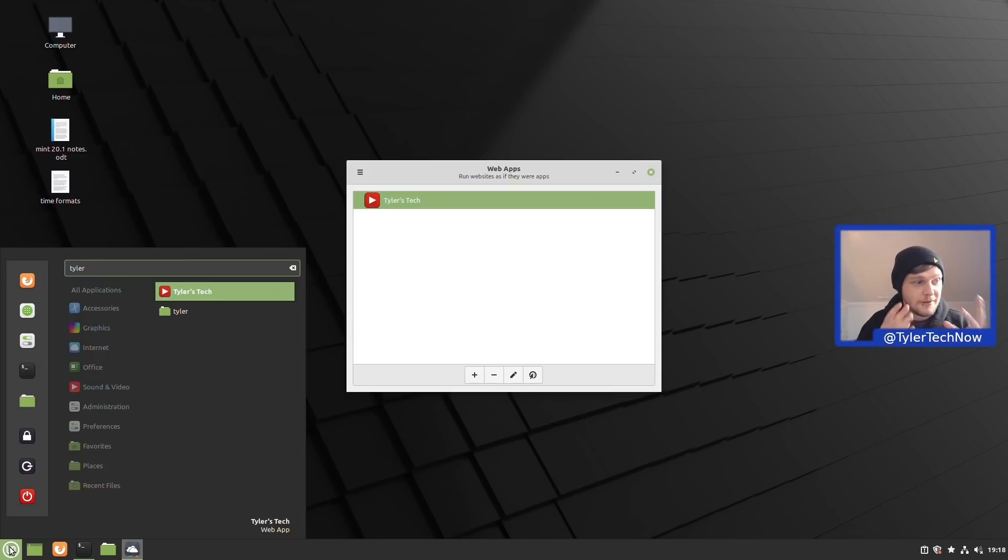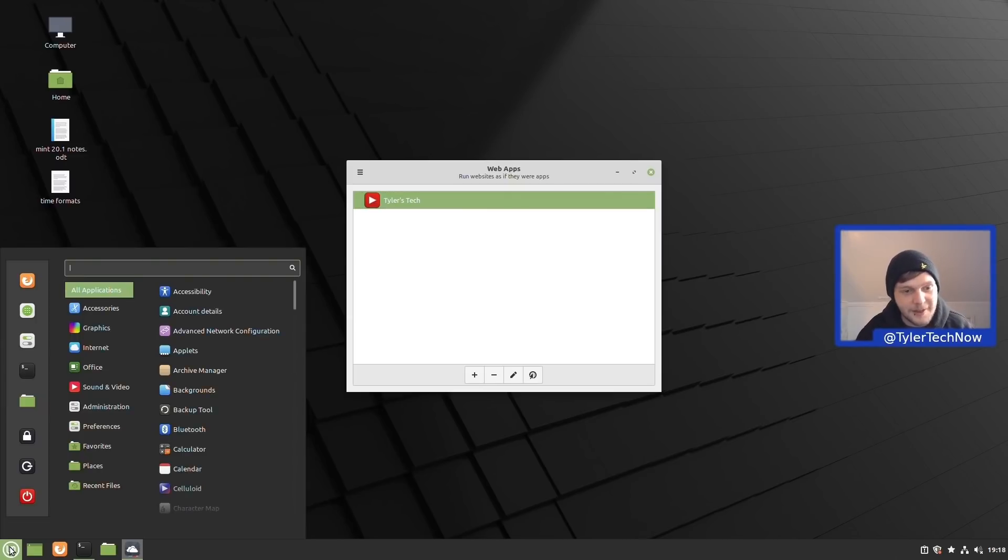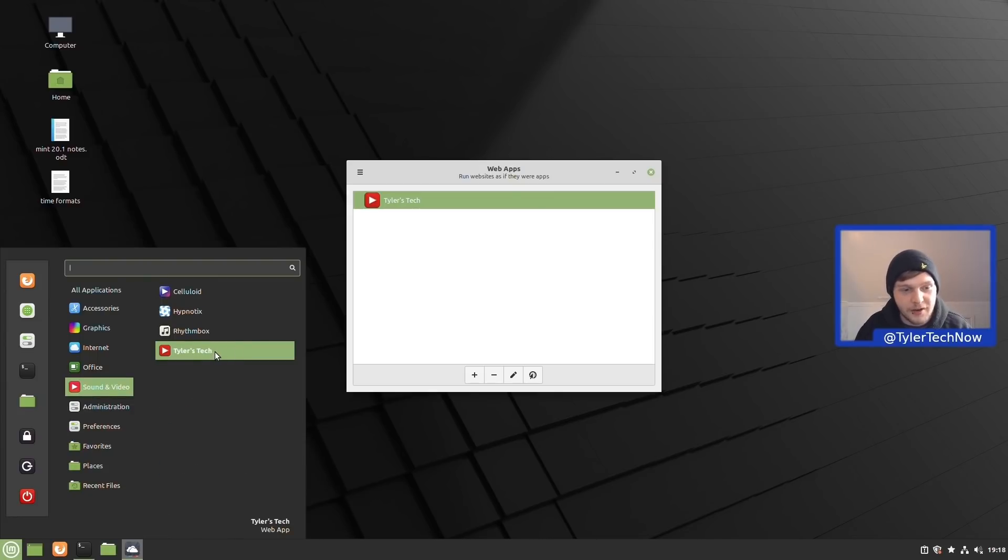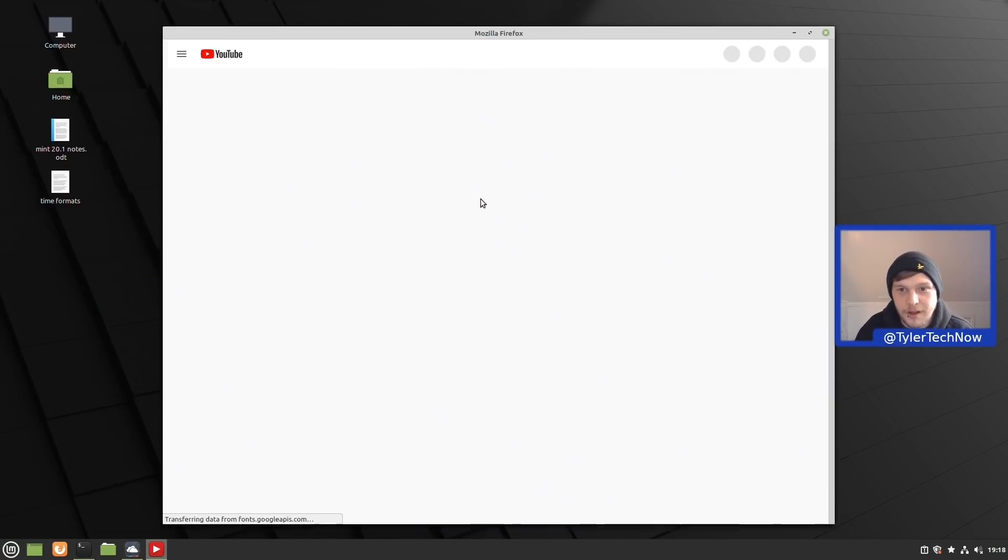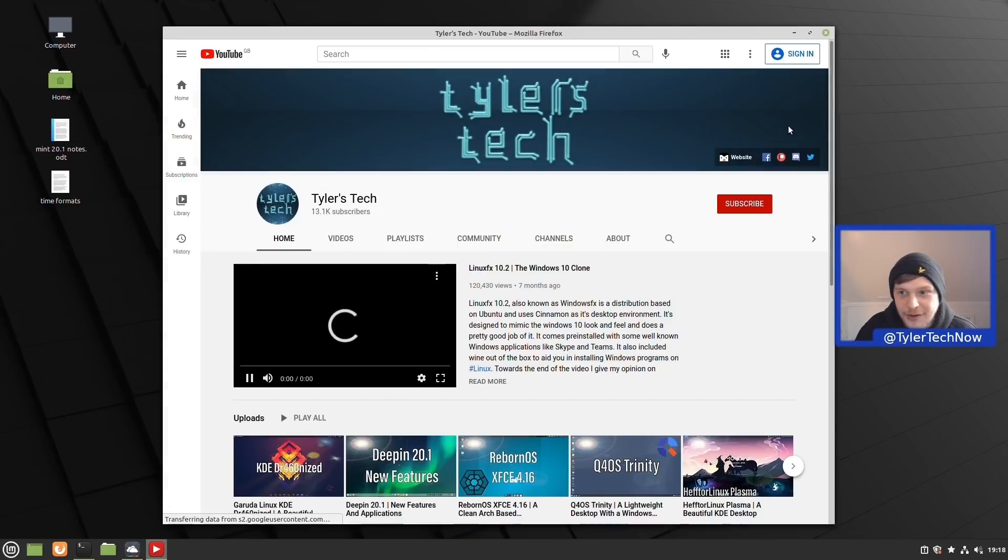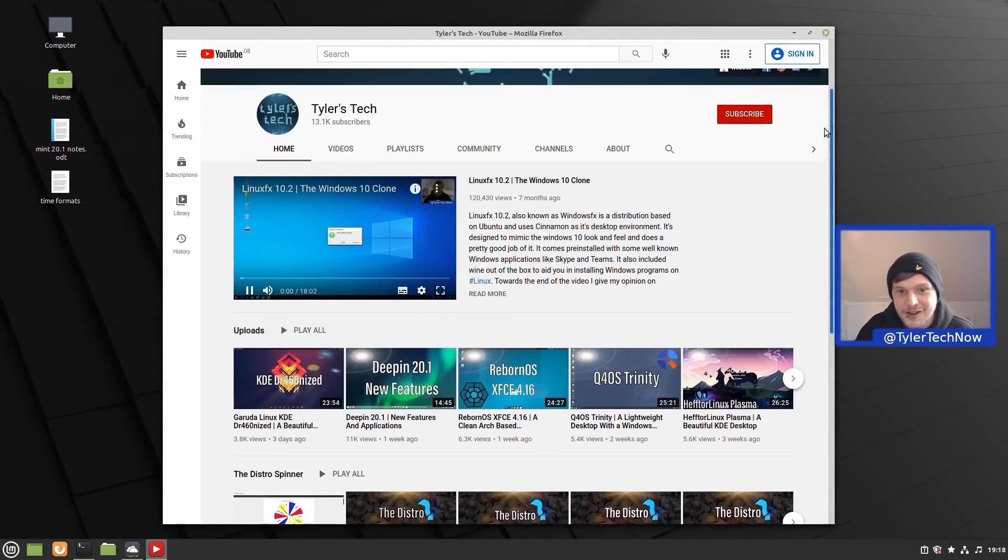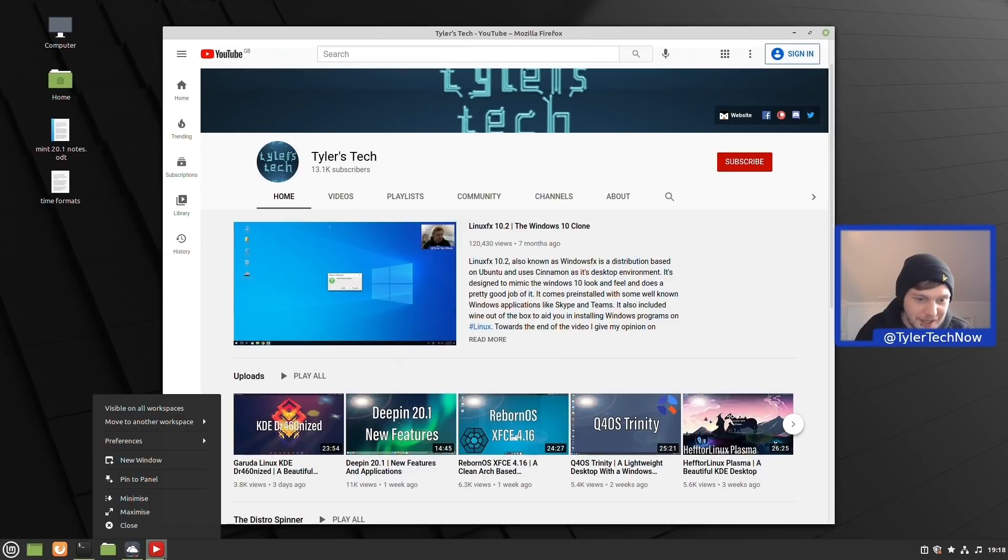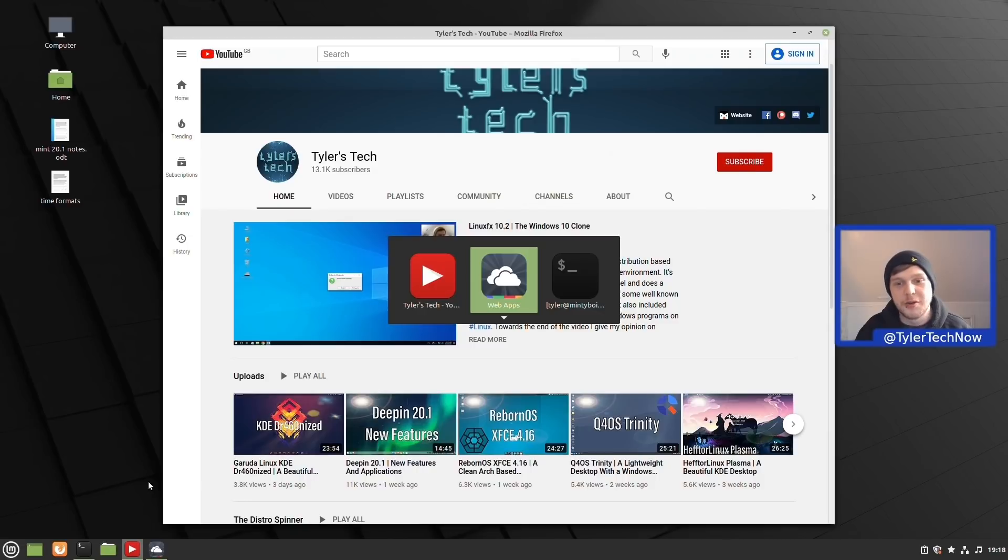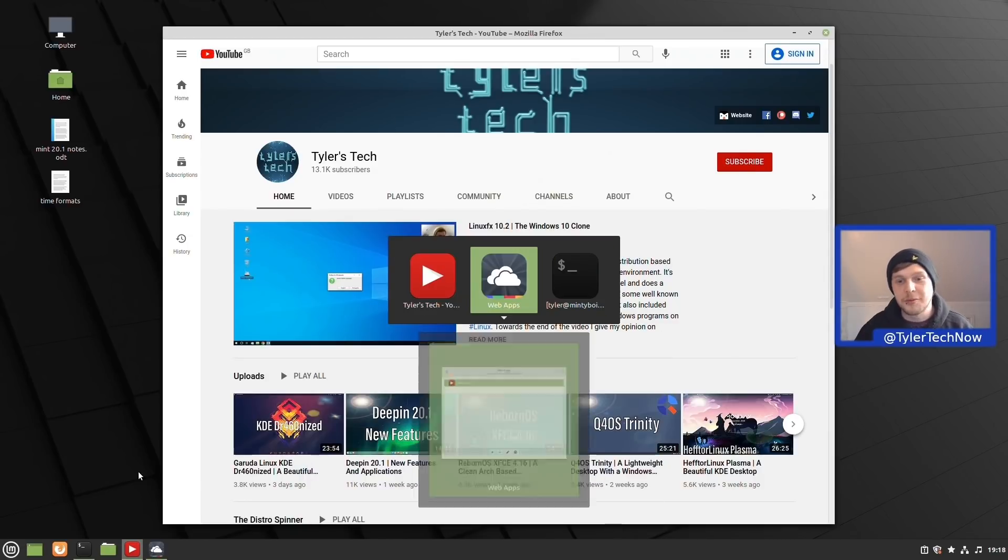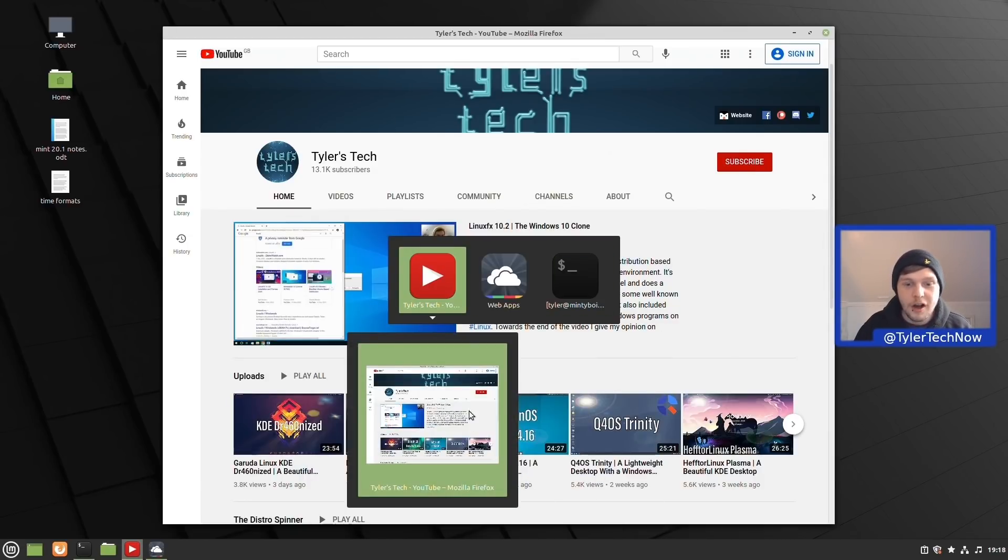Now let's go into sound and video, and it has correctly organized it in the correct category of sound and video. Let's open this up and see how this all works. There we go, so we've got our own little Tyler's Tech YouTube web application. What more could you want? You can also pin this to your panel here like so, and it will also appear in your alt tab switching with all your other applications along with a nice preview window as well.